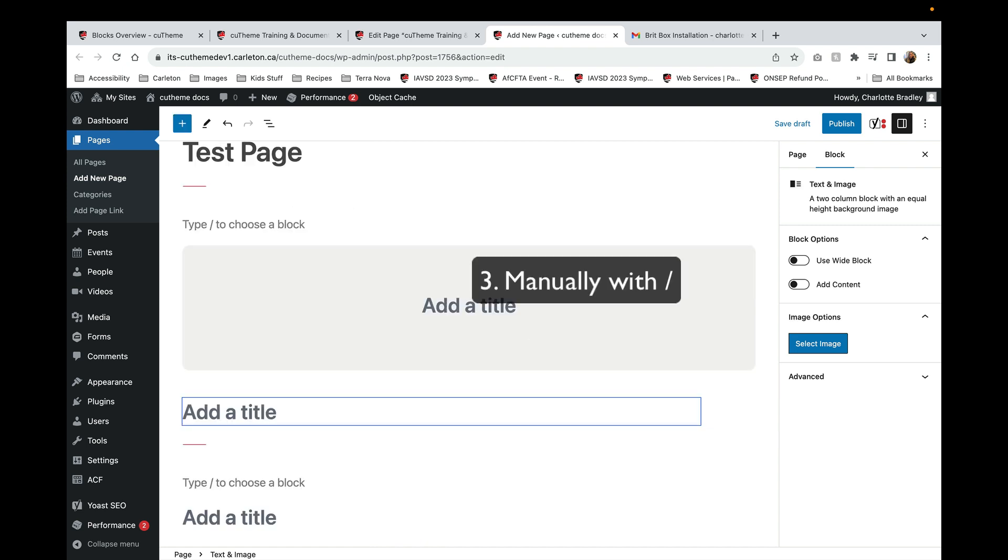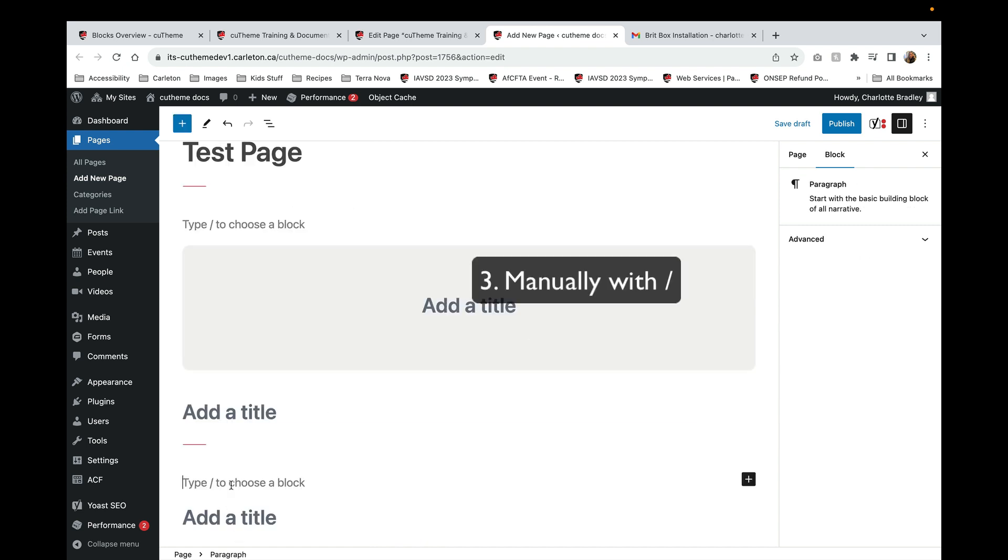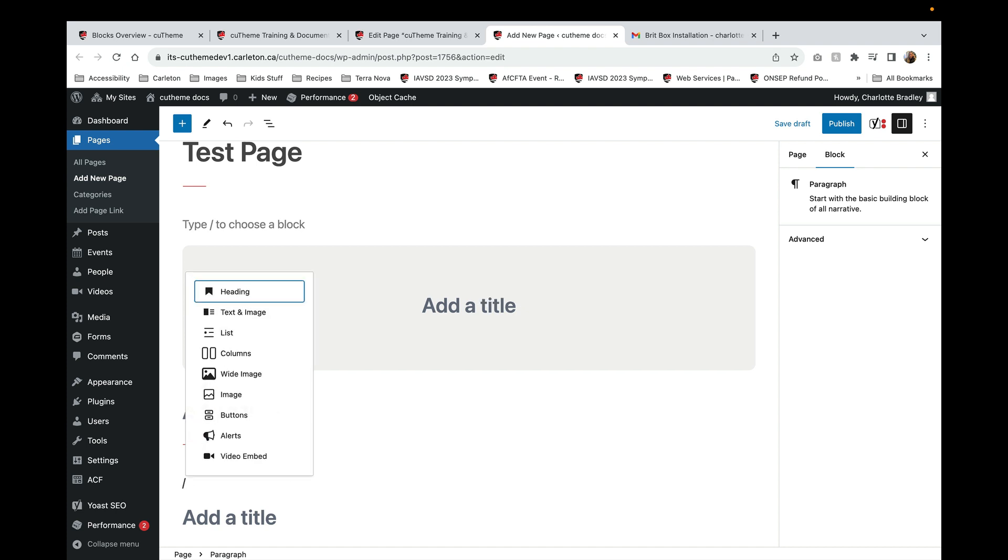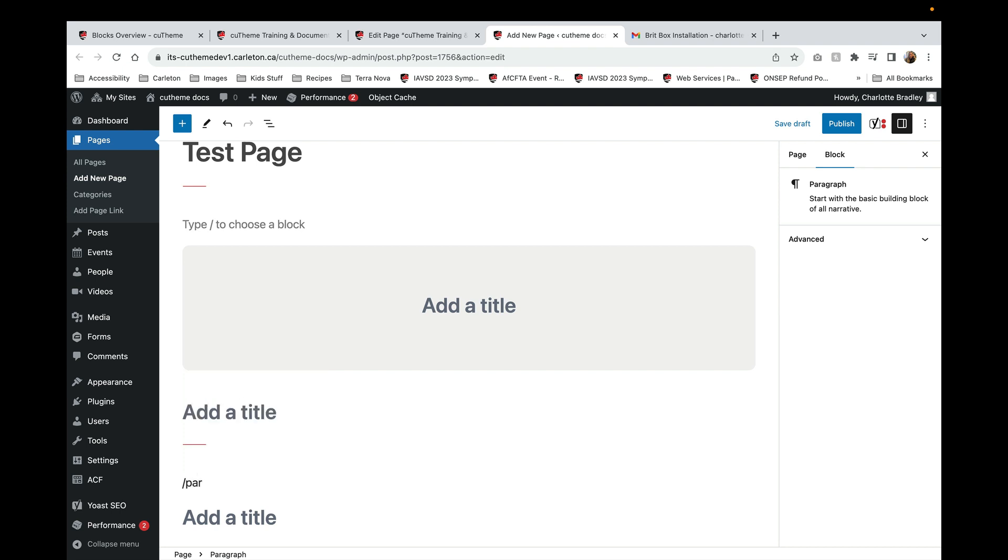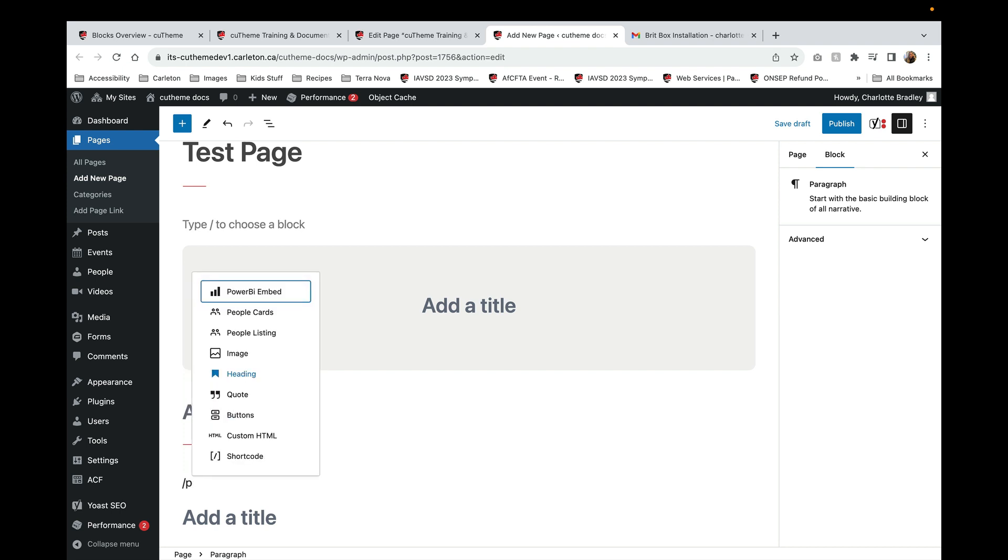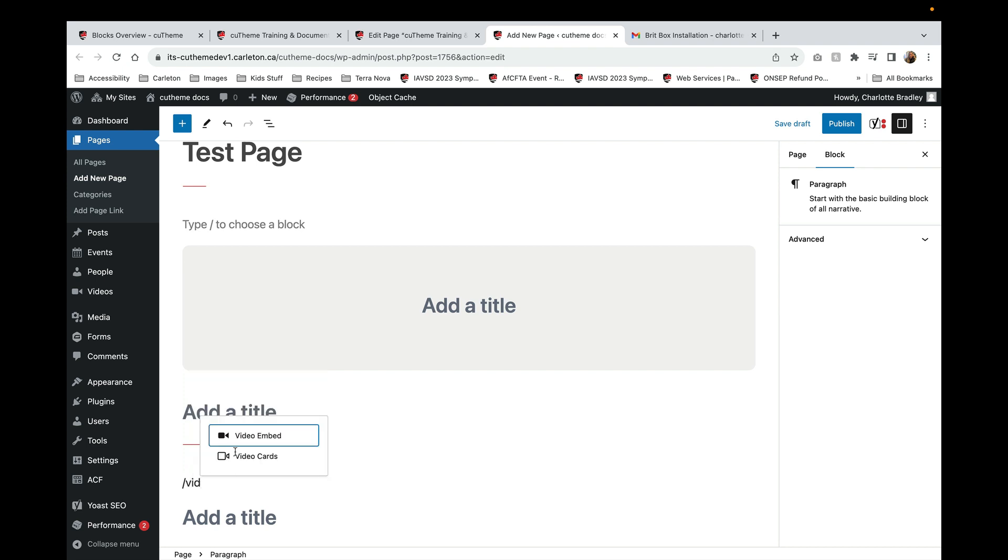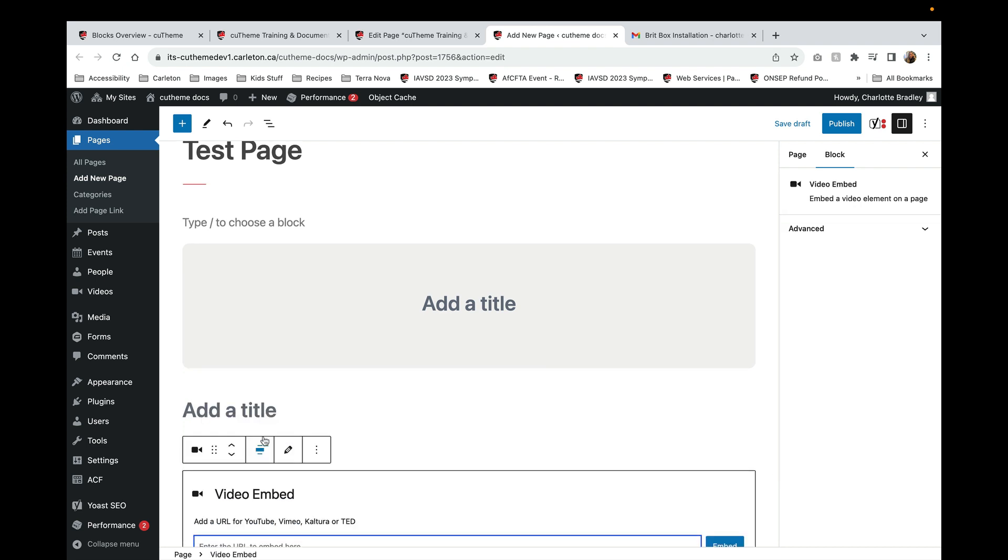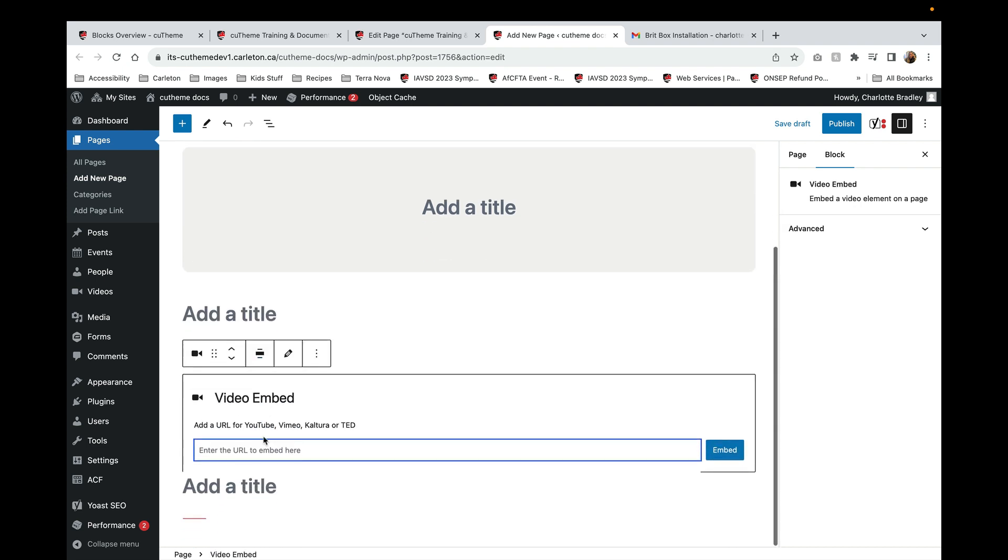A third way to add a block is in a content area, simply type a slash. Then you can either click on one of these blocks, or if there's something in particular you want to add, like a paragraph block or a video embed, start typing that in and it will appear. You just click on the name and then you have your video embed block.